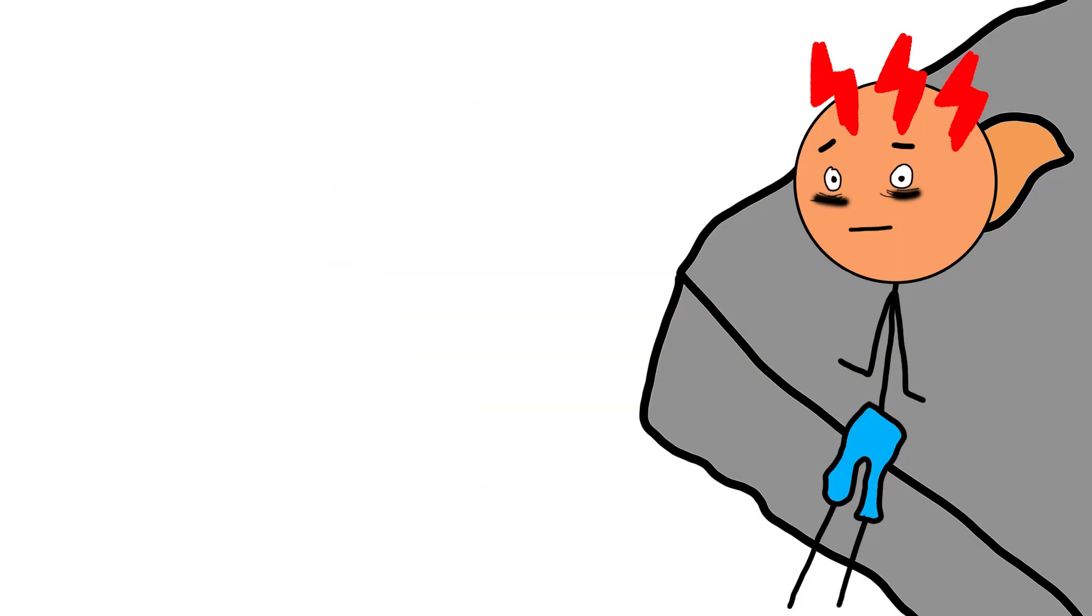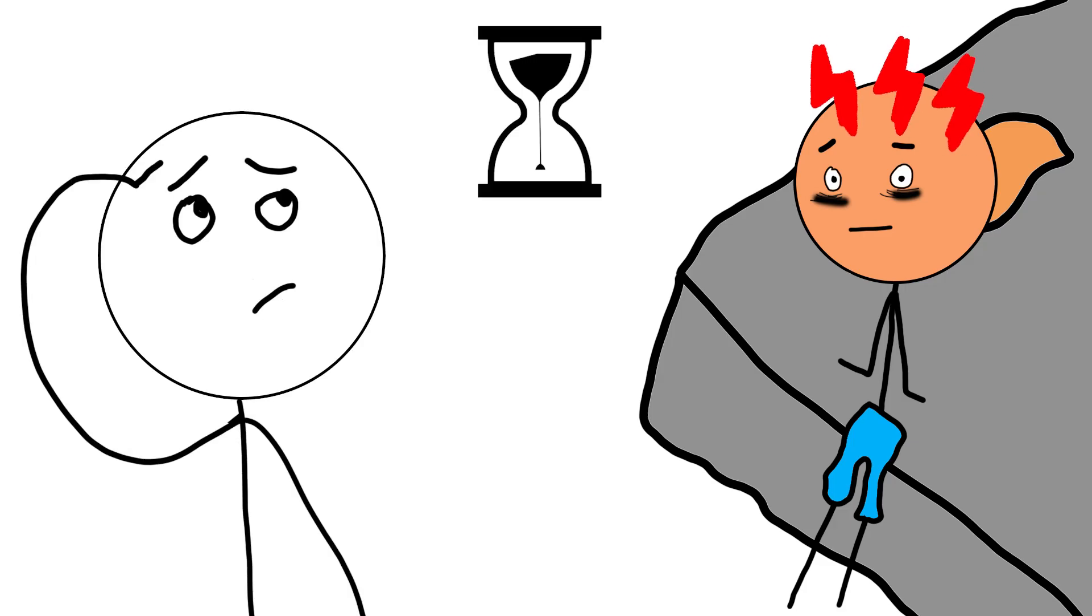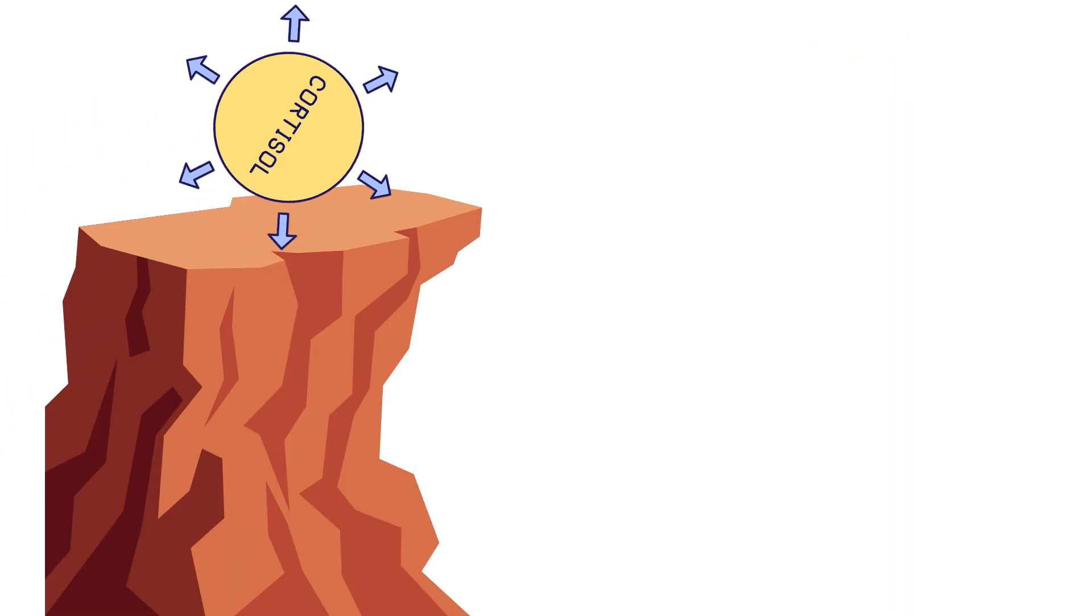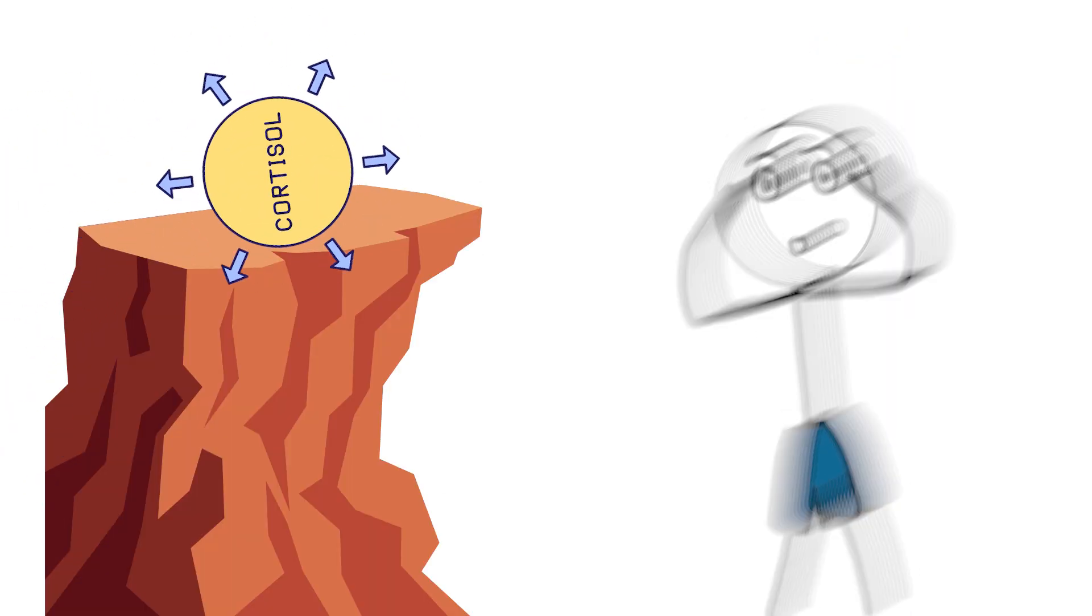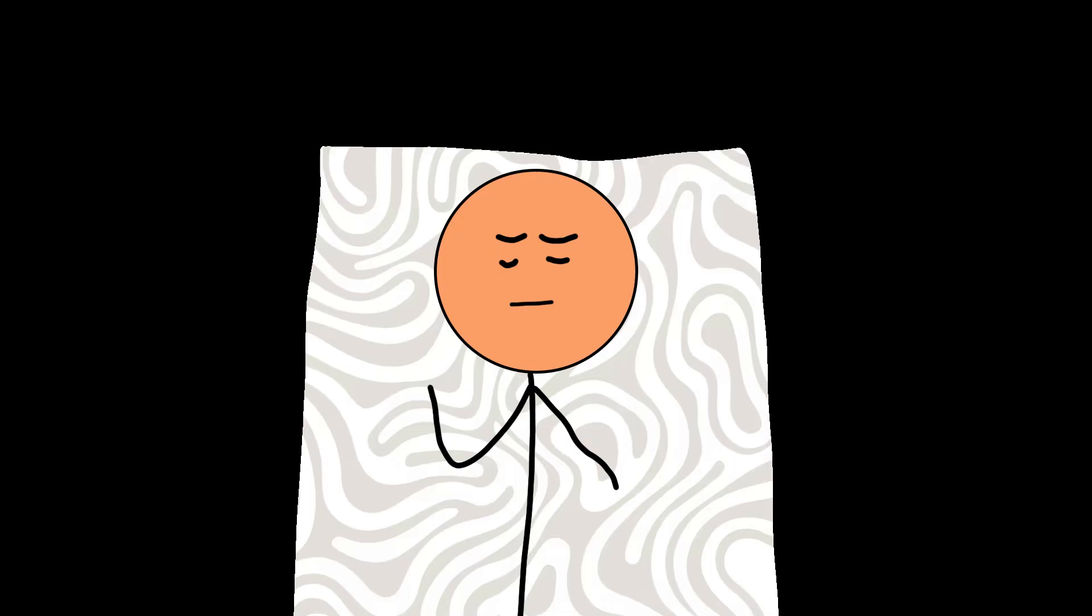When stress becomes constant—deadlines, overthinking, pressure, expectations—cortisol stays high, and your body stays tense. You feel tired, but wired, restless, on edge.